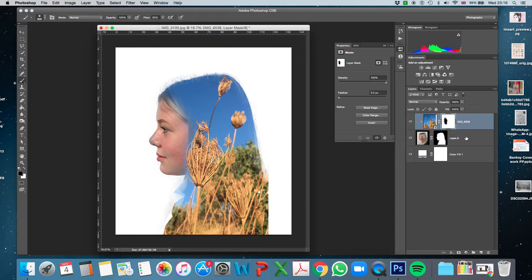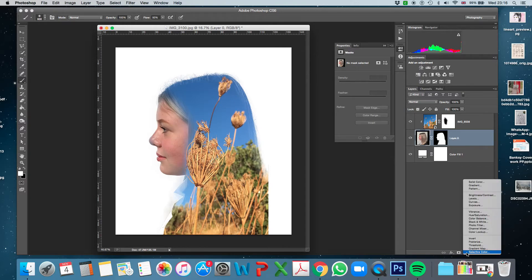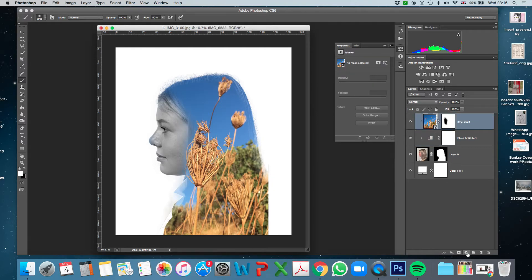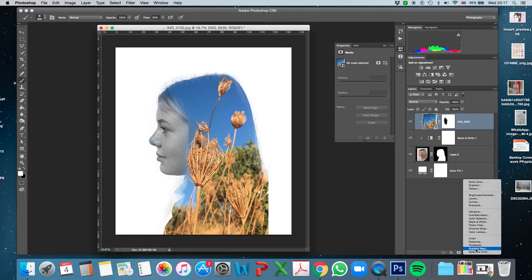I don't want her face to be in full color — I want it to be black and white. So I'll click on her layer, go to the adjustment layer menu, and click on a Black and White adjustment layer. Her face is now black and white. The colors overall feel too bright, so I want to make it more monochromatic. I'll click on the top layer and choose another adjustment layer called Gradient Map.